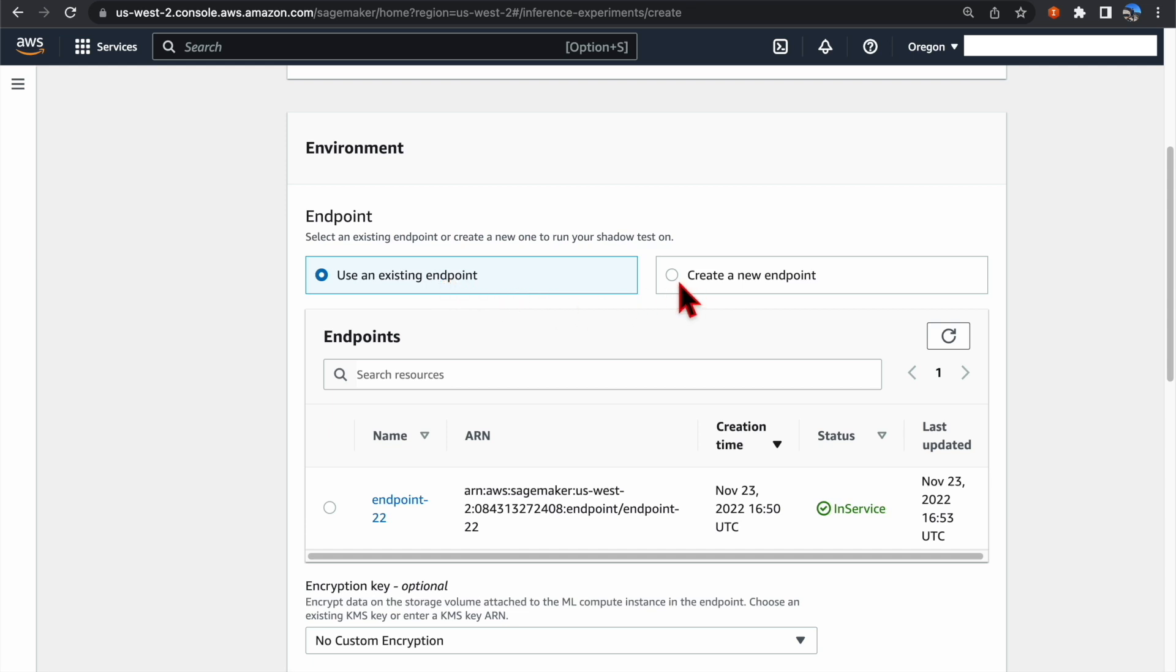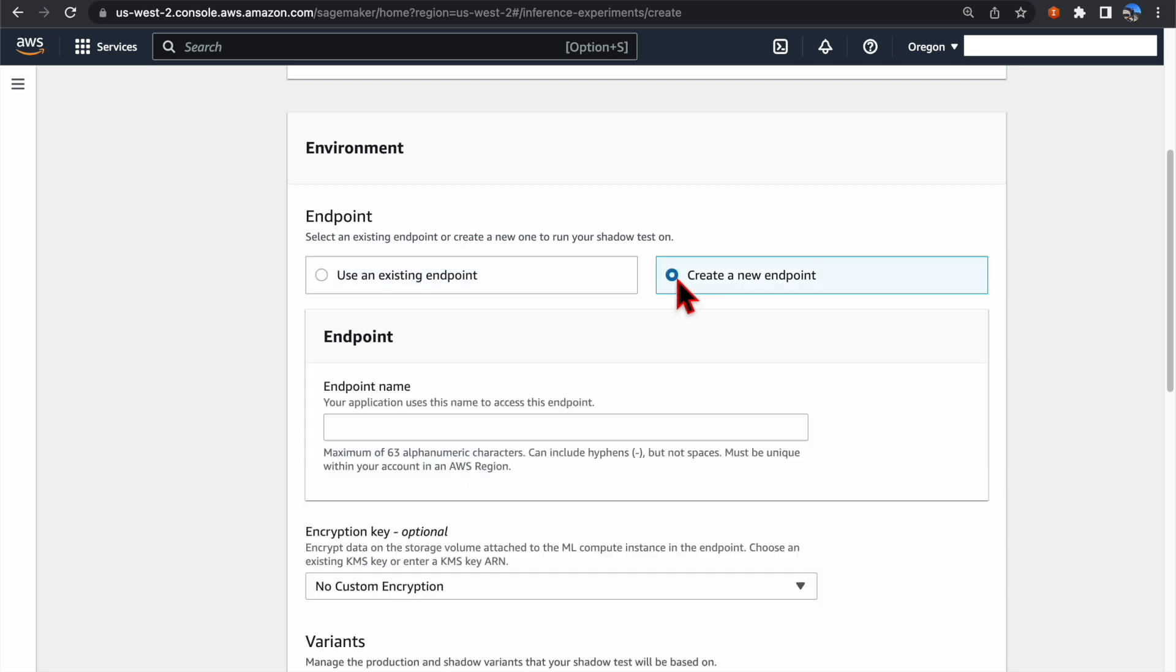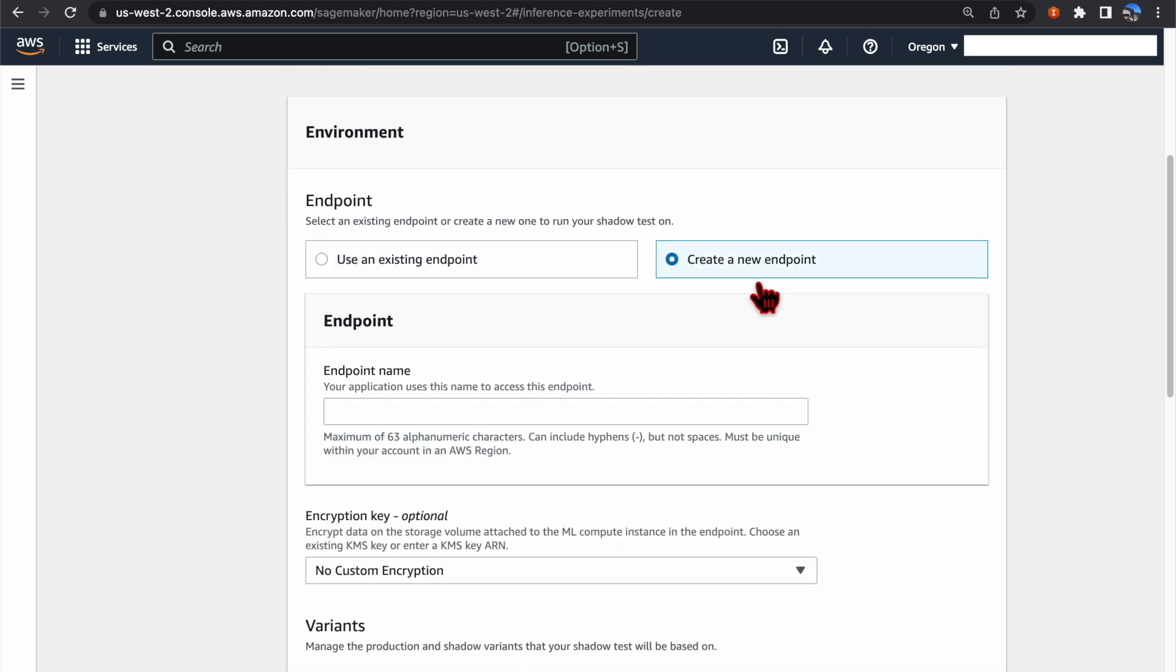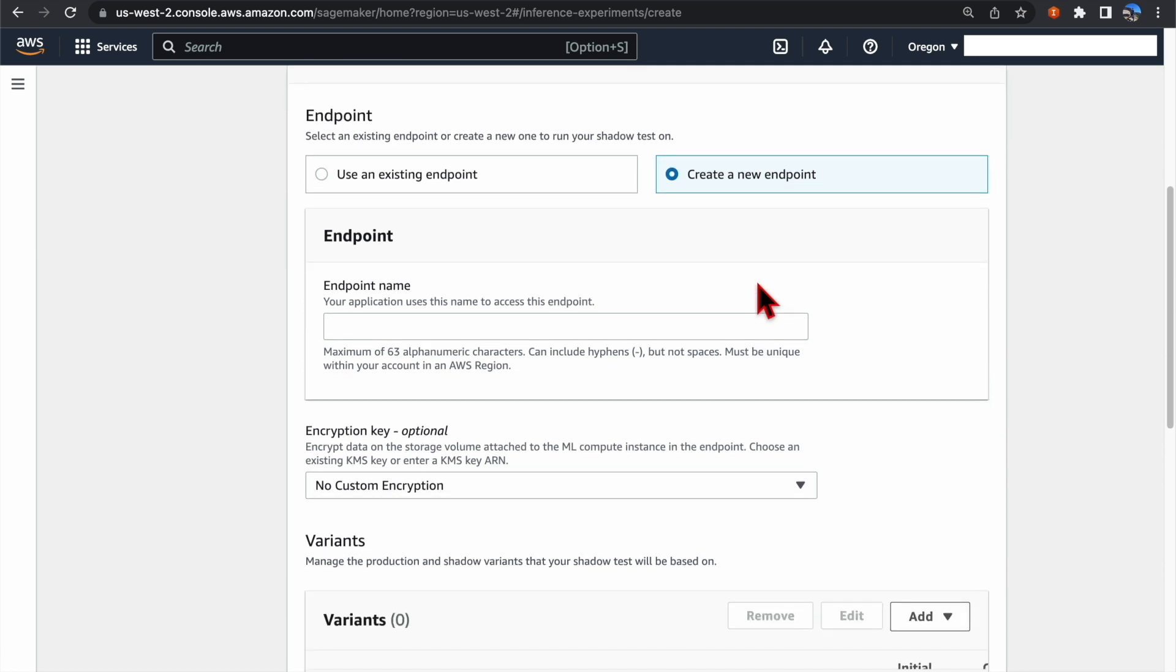Or, if you do not have any existing endpoint, you can choose the option to create a new endpoint. We are going to create a new endpoint in this demo.